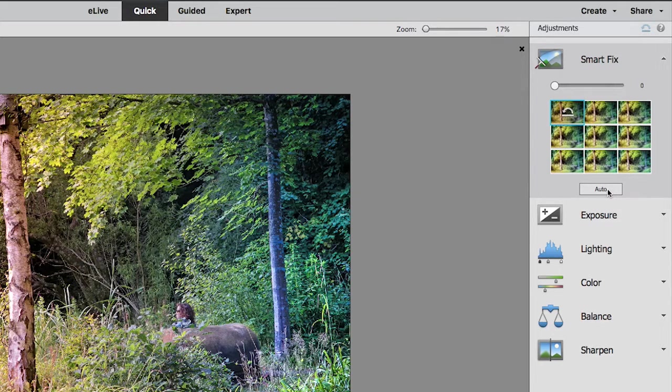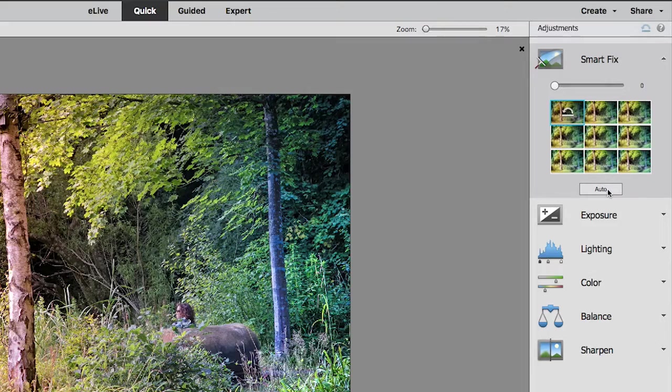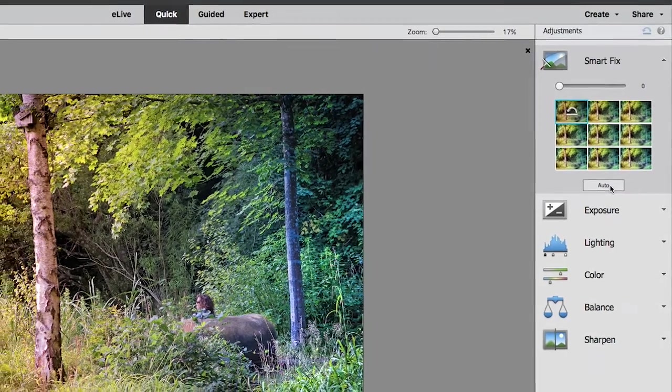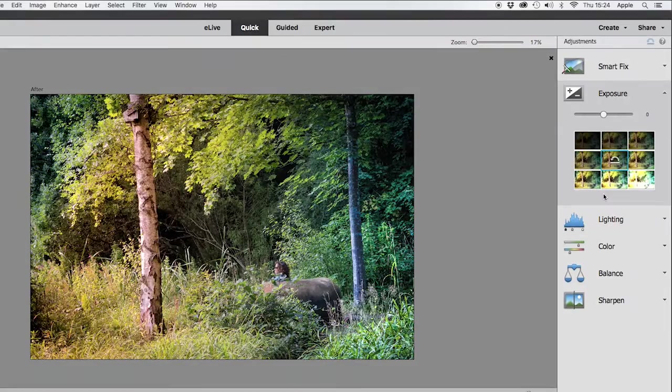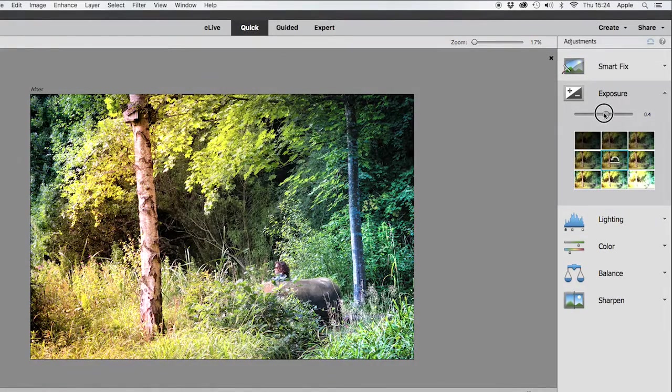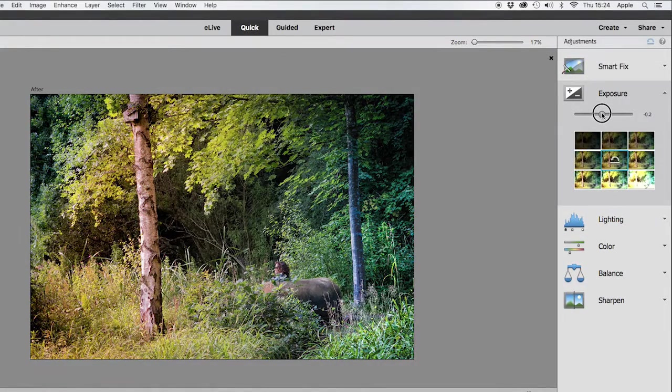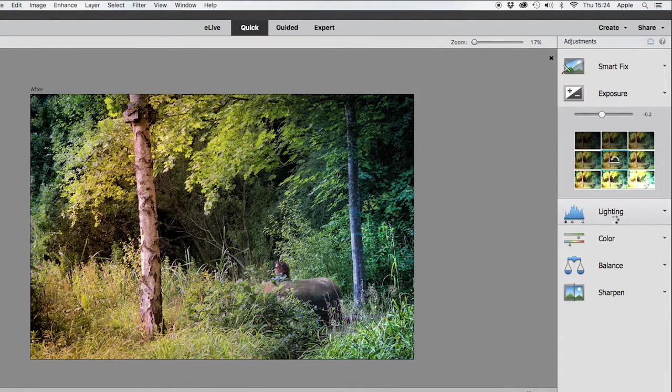a picture that you think looks better, rather than what Adobe Elements thinks looks better. Same with all these controls - you have various controls like Exposure that controls how dark and light things are by a simple slider, the